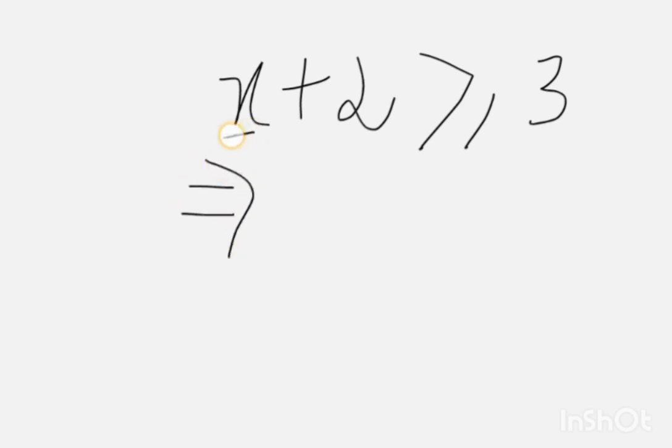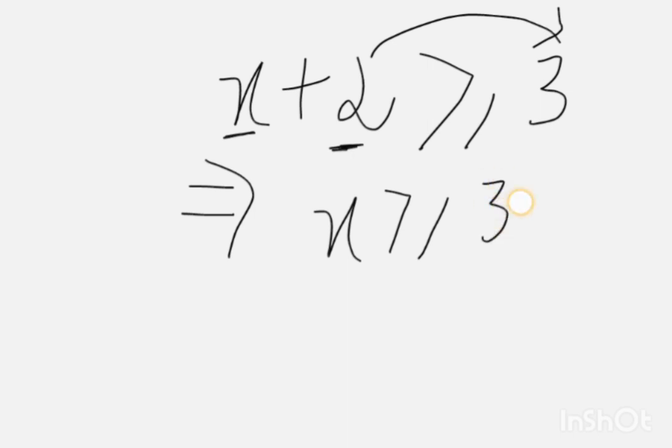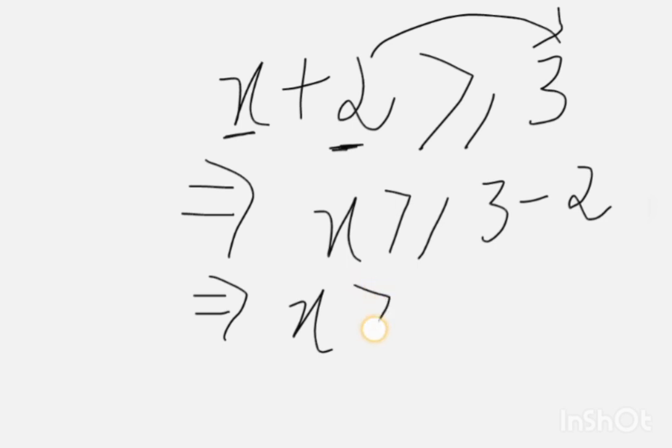x is the variable and this is plus 2. So when this plus 2 is transposed to the right side, it will be minus. So x greater than equal to 3 minus 2, x greater than equal to 3 minus 2, 1.